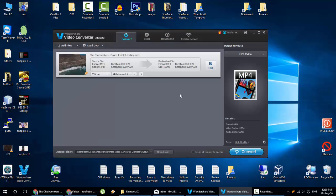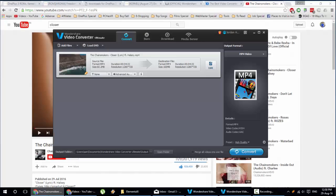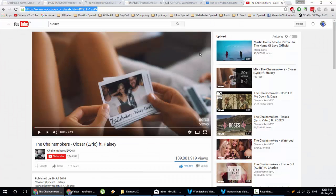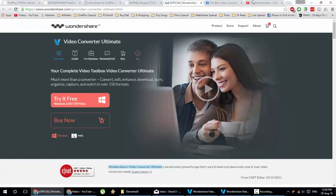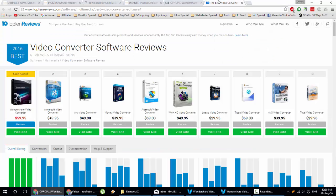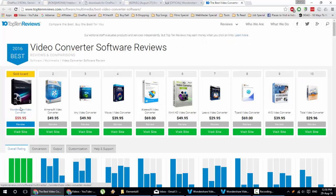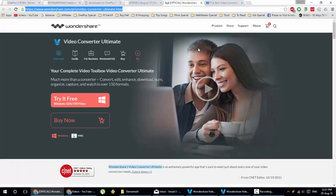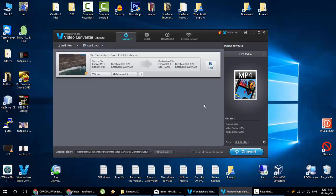So if you are interested, you can go ahead and then download this software from this link. I will provide this link in the video description. You can give it a try. And besides that, as an extra note, this Wondershare video converter is selected as the best video converter in 2016 by top 10 reviews as well. So that's it guys. If you are looking for any video converter, you should definitely try this one. That's it guys. Thanks for watching. Please subscribe for more.